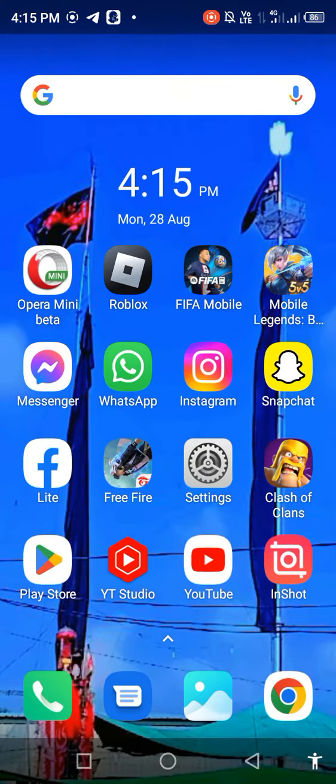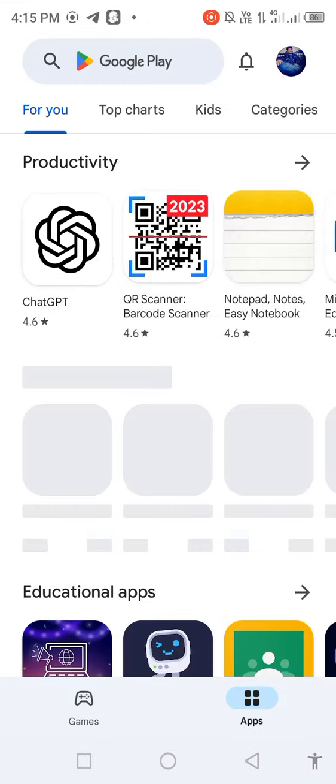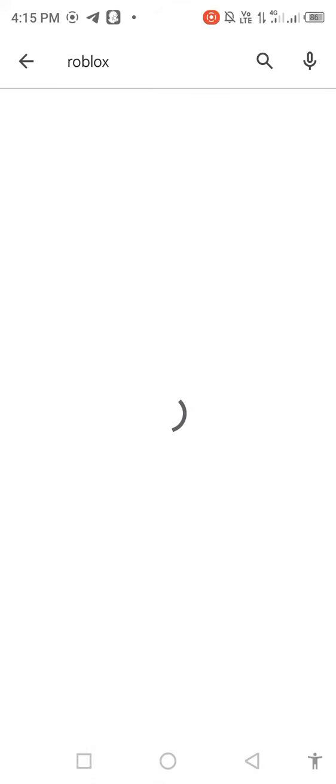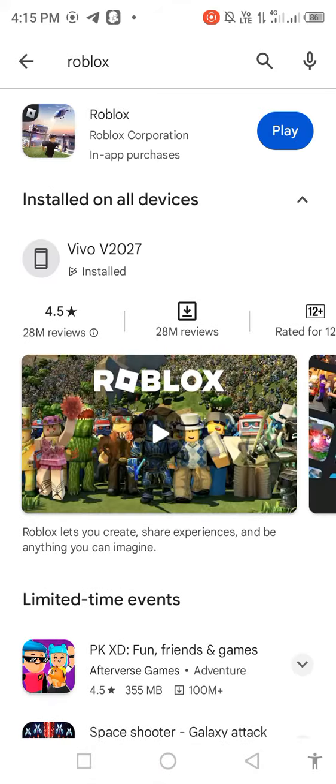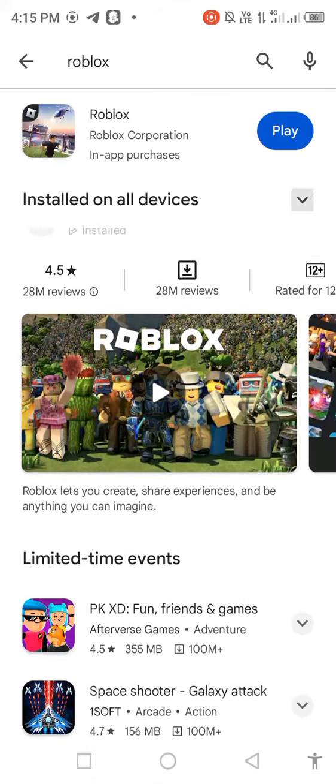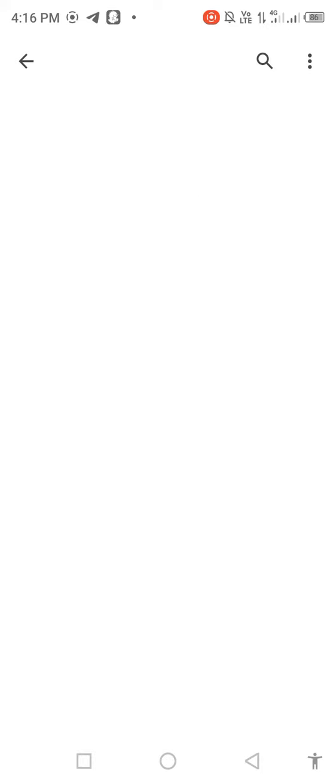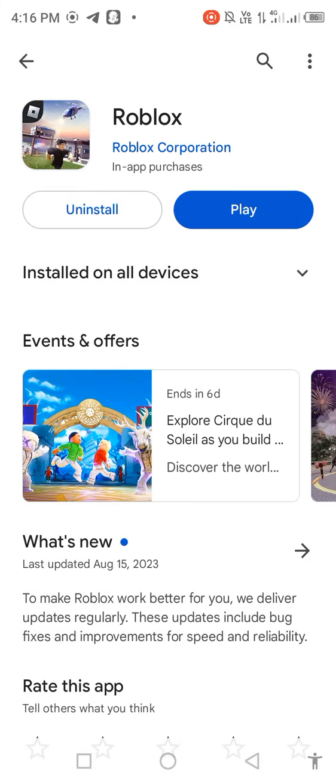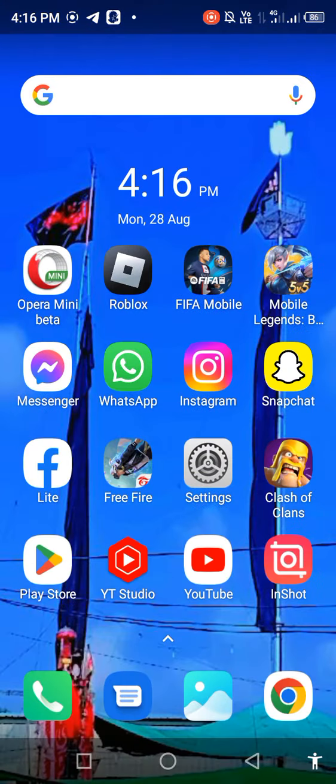Open your Play Store or App Store. Search for Roblox in the search bar and check for updates. If a new update is available, update it. After updating, your problem should be 100% fixed.